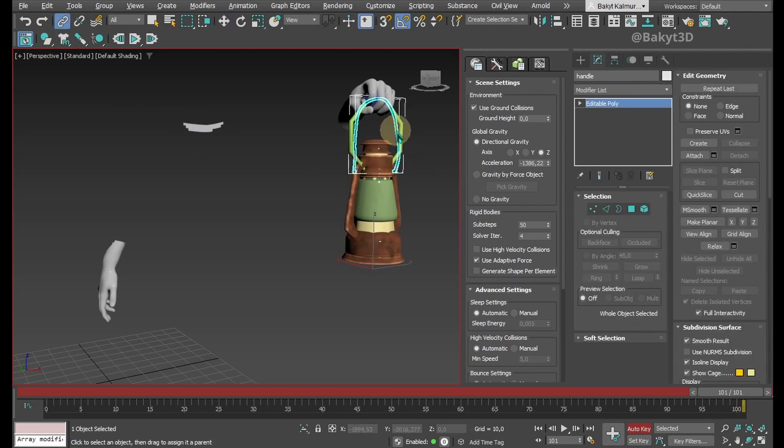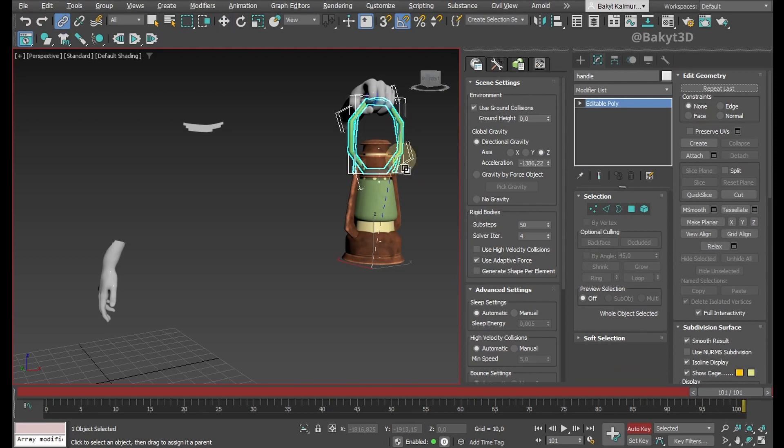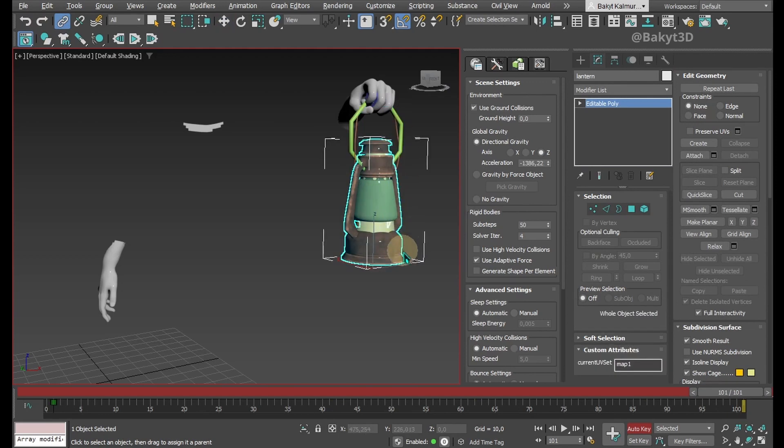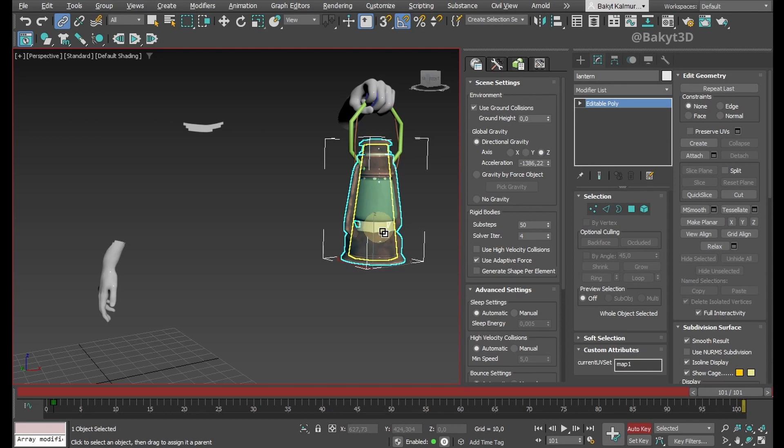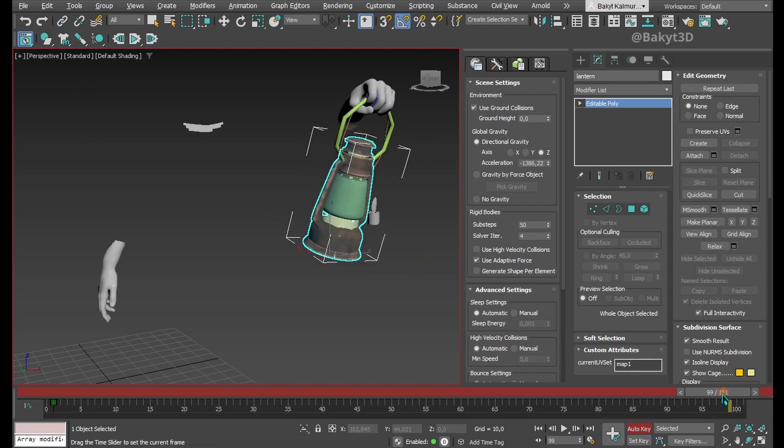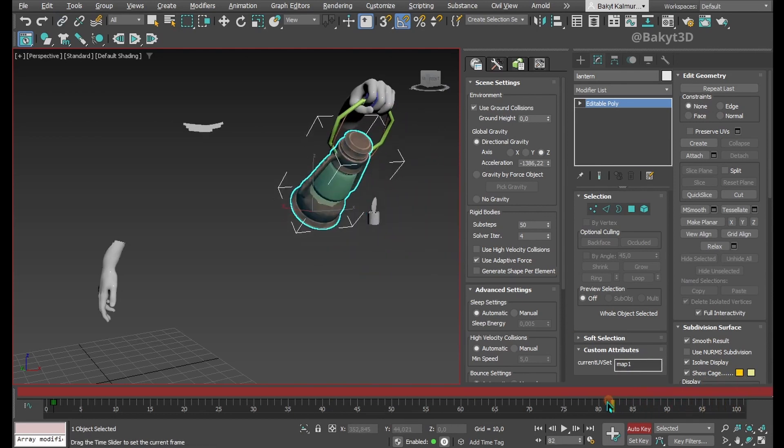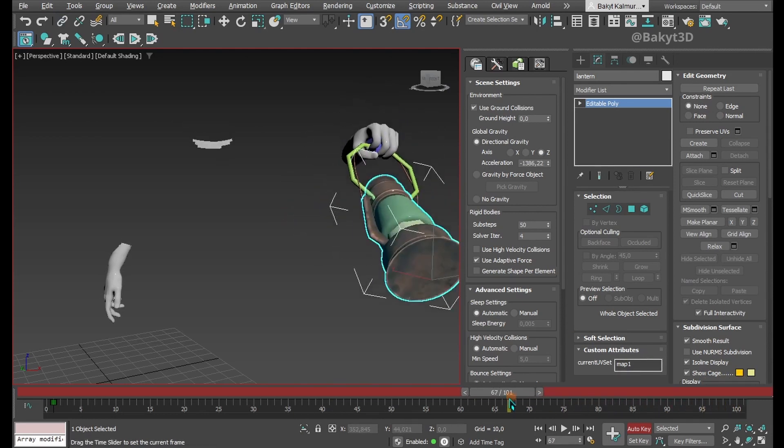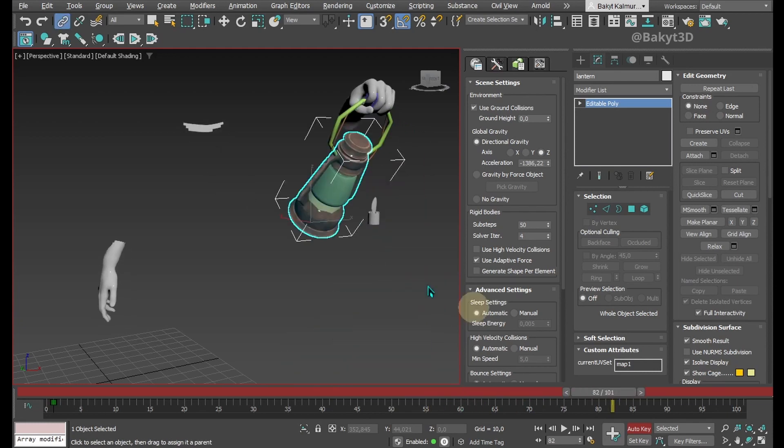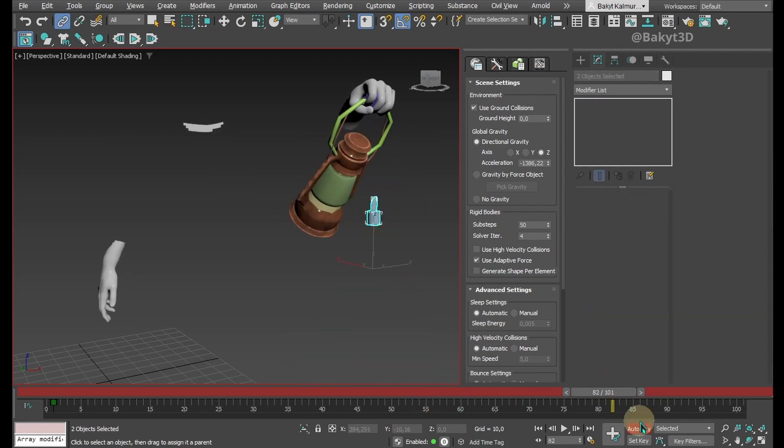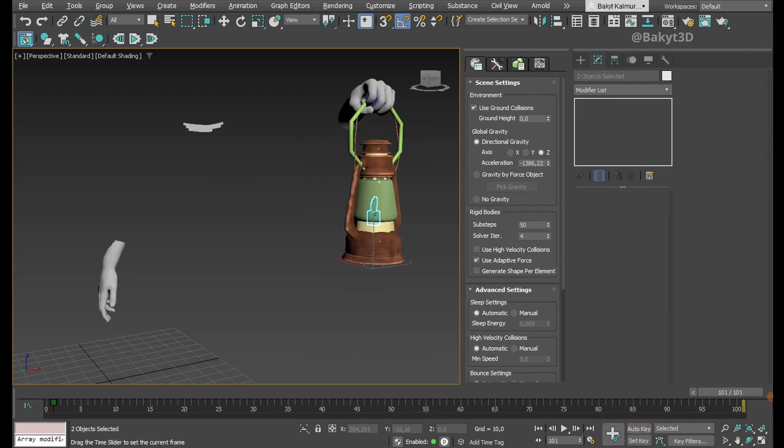Link the handle to the torus, and the lantern to the cone. Let's also link these two objects to the lantern.